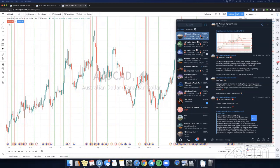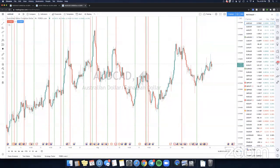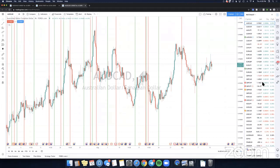Alright guys, we are live. If you have any questions feel free to put them in the Q&A — there's a button on top you can click. I can look over any pairs, go over any strategies. I know there's a lot of new people here that want me to go over the daily US 30 strategy that we always apply every day, and I'll show you how we caught those trades today.